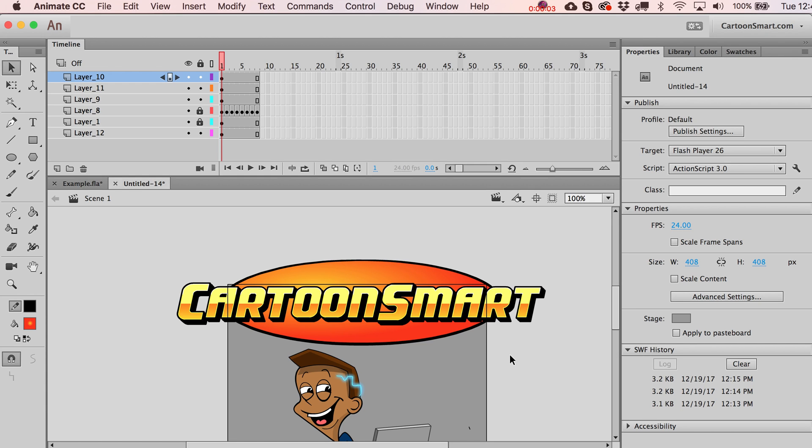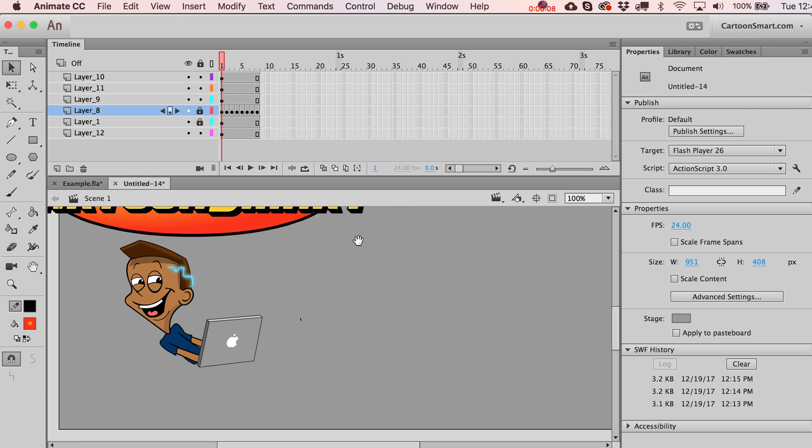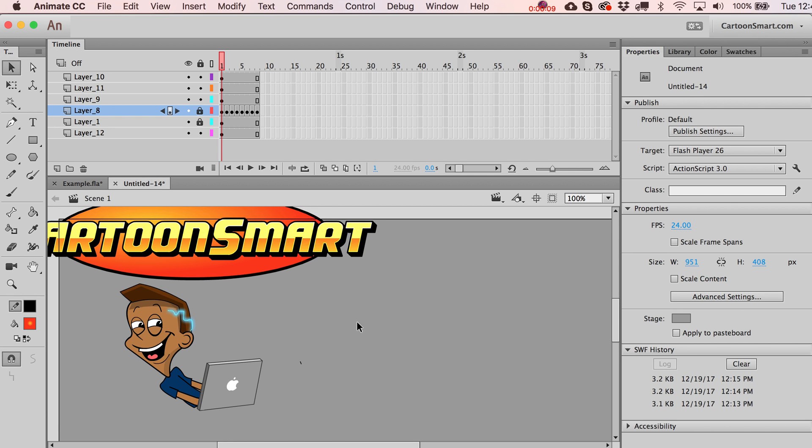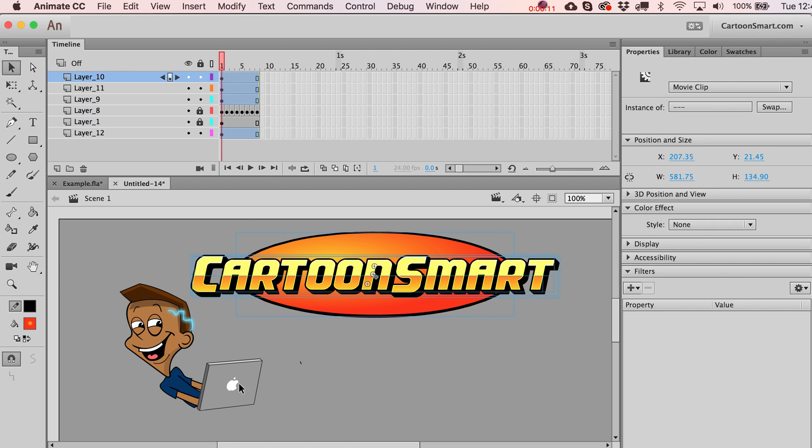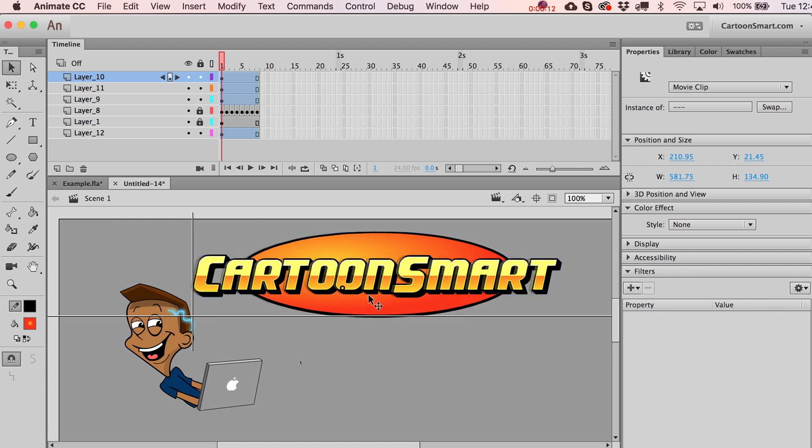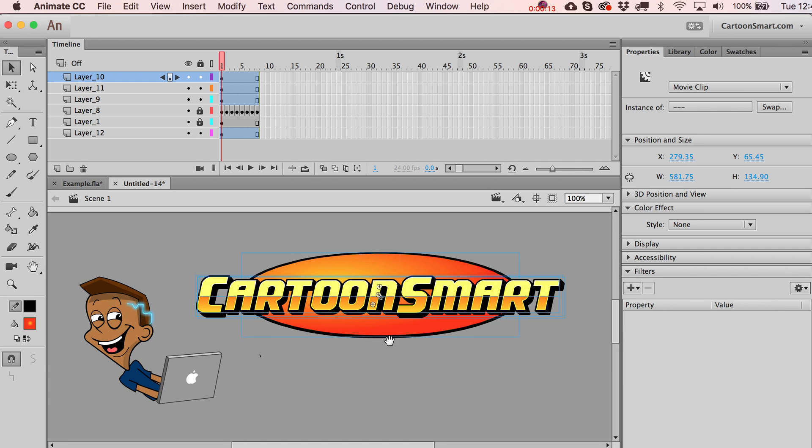Alright, let's continue right where we left off in the last video where we already had this logo made. What I'll do is increase the stage size a little bit and put that over there.